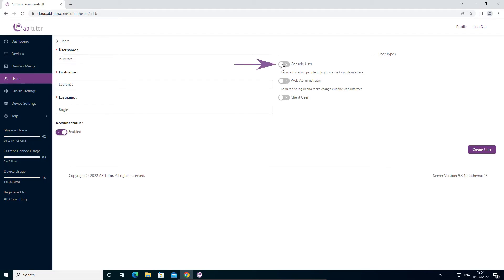A console user has access to open the console and a web administrator can log in to the website to create users and manage your client devices. Client users are for specific use cases and so you don't need to worry about those for now.